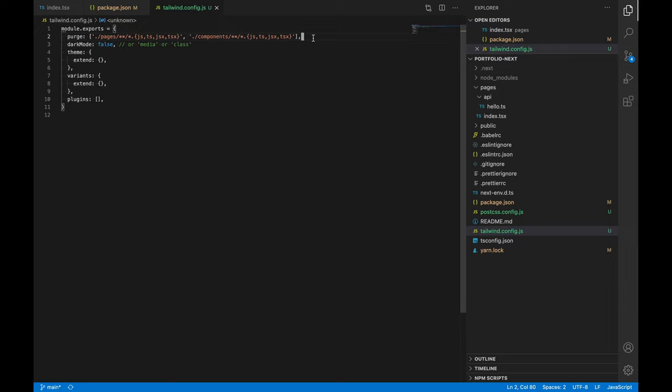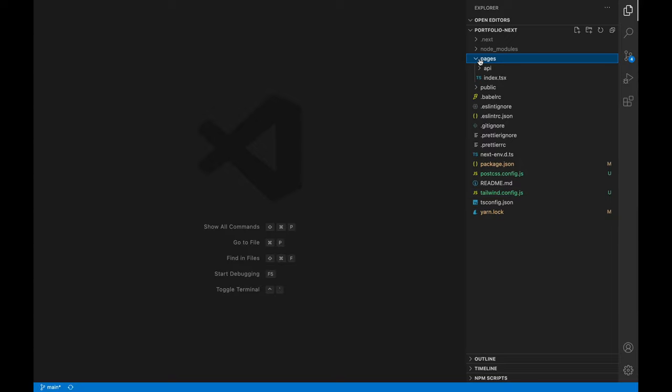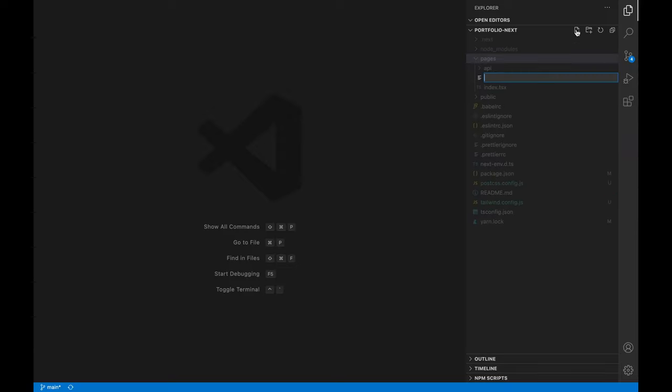Now let's move ahead. Let's close all these files because we won't need them now. The next step is to import our Tailwind CSS file into our underscore app.tsx file. So first of all we'll open the pages directory and we can see that right now we don't have an underscore app.tsx file so we'll just create it.